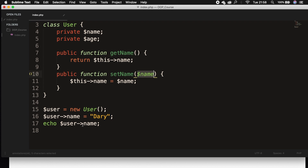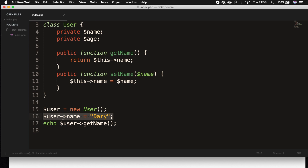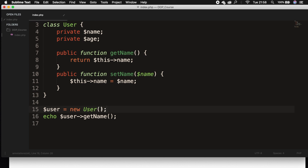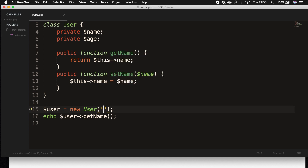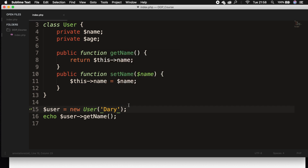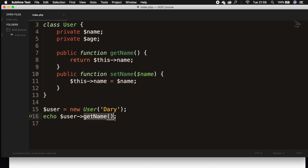So let's set the echo equal to get name. We also need to remove where we're setting our name directly and instead pass it inside the parentheses of our object — so in single quotes, 'Dari'. What we're basically doing is: when we instantiate the class user, we pass in the setter with our name, and we echo it out with the getter. This makes it a lot safer because we're not able to access the property directly — we cannot echo out user->name or age.